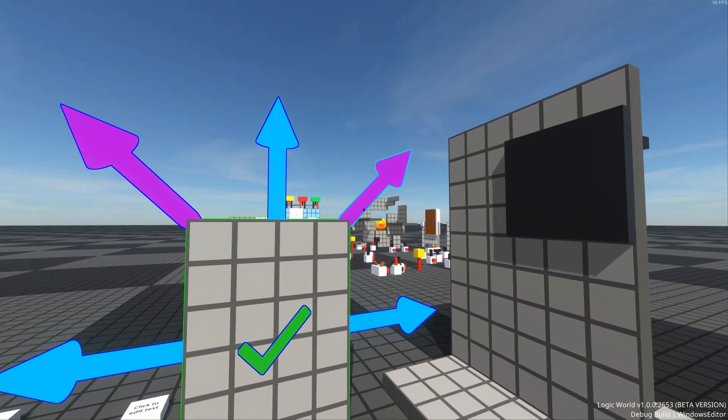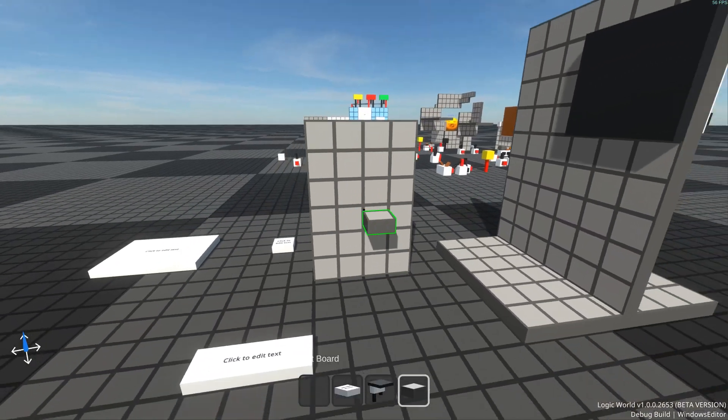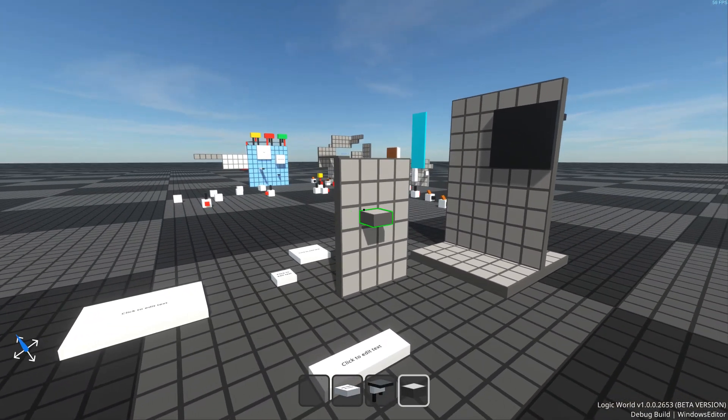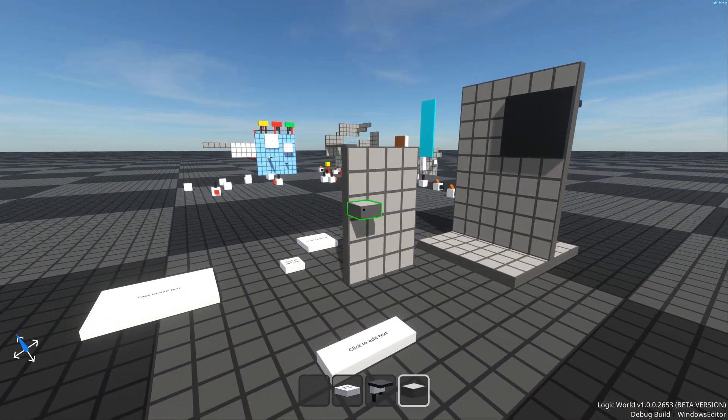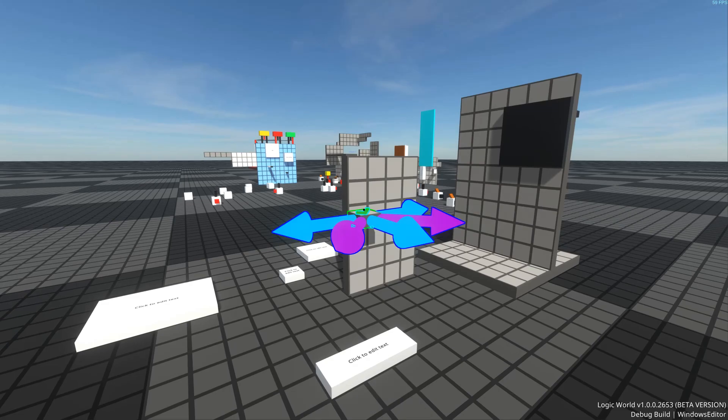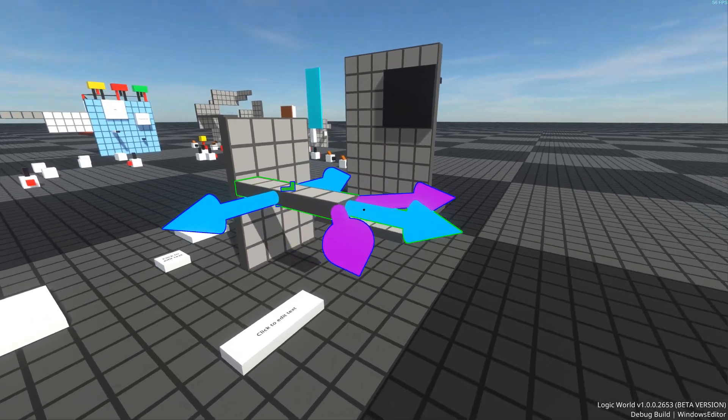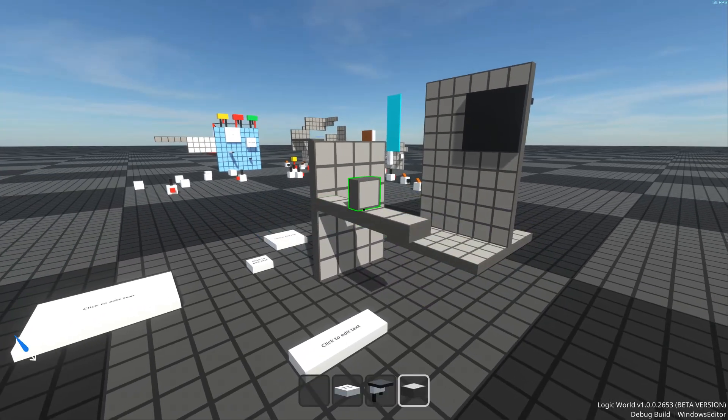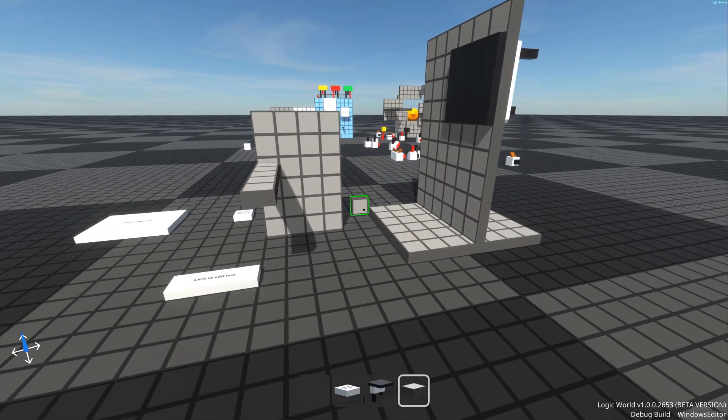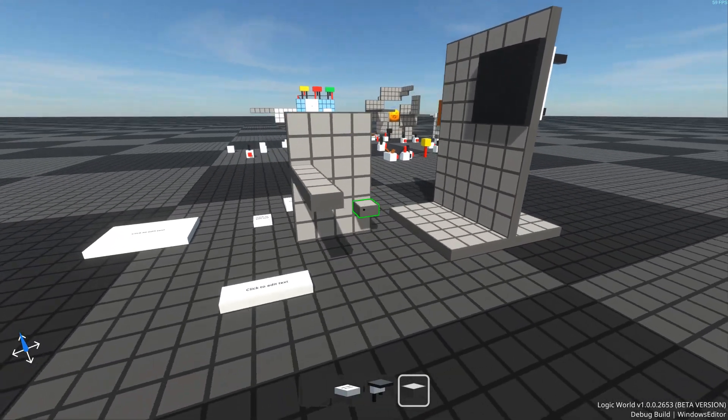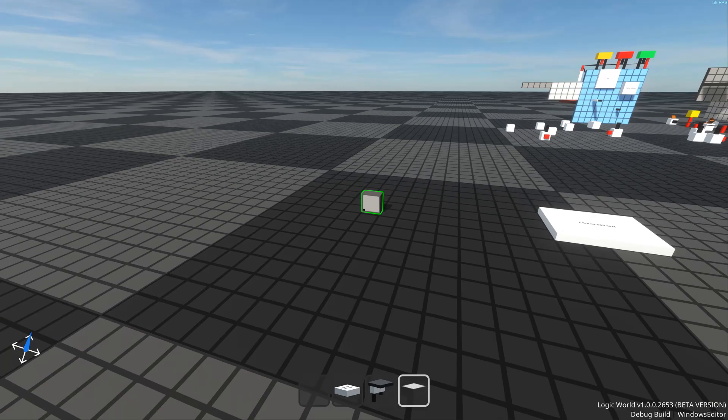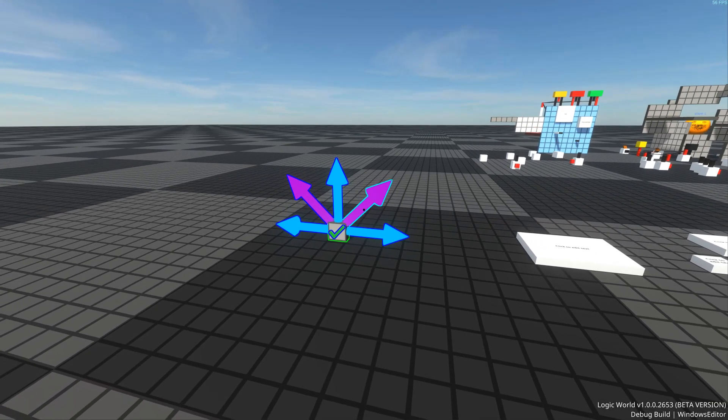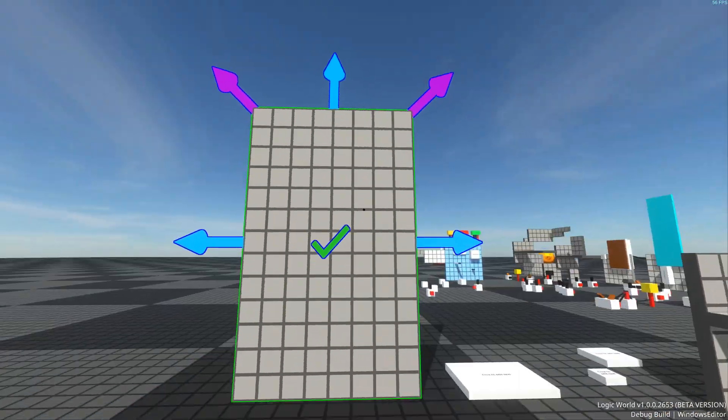But circuit boards are a bit of a special case. When you're playing Logic World, you place a lot of circuit boards, more than any other resizable component, and you usually make your circuit boards very big, much bigger than you'd tend to with the other resizable component types.